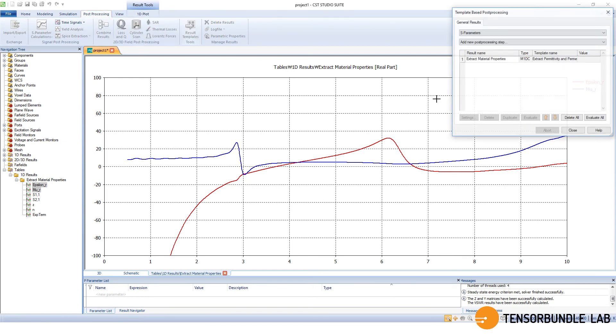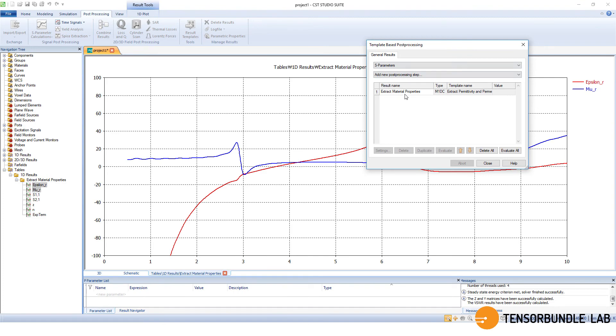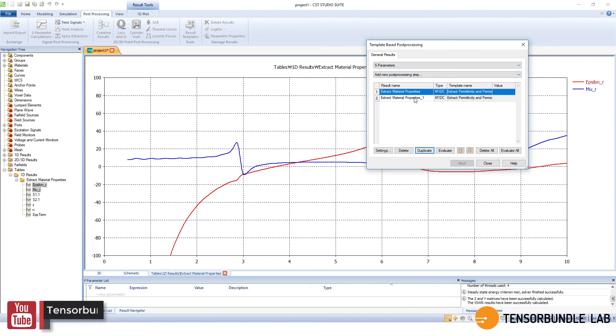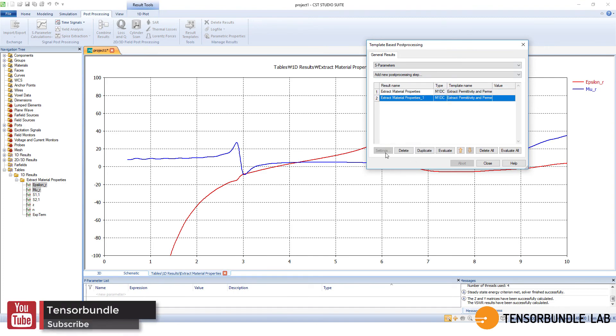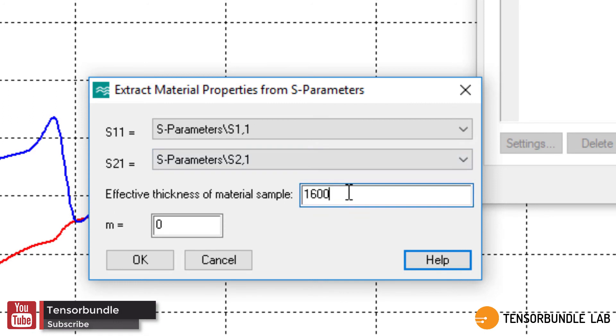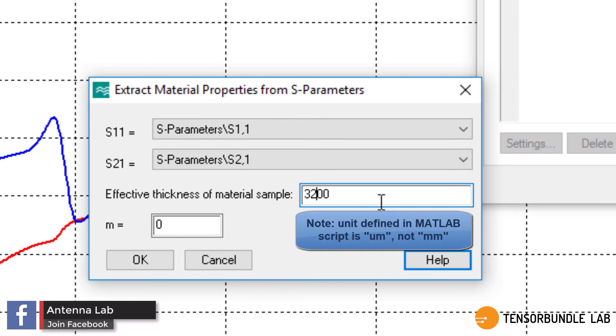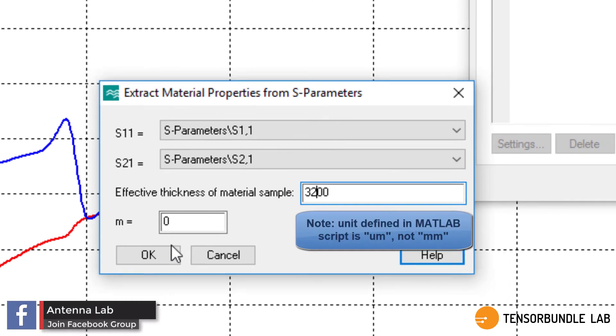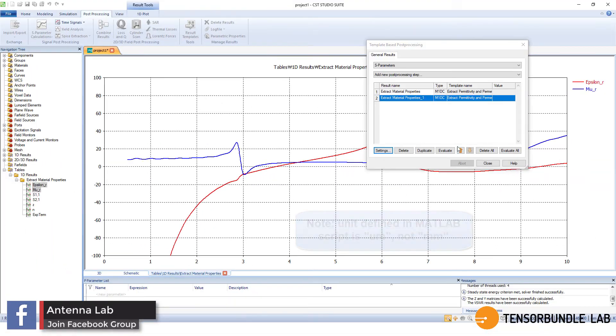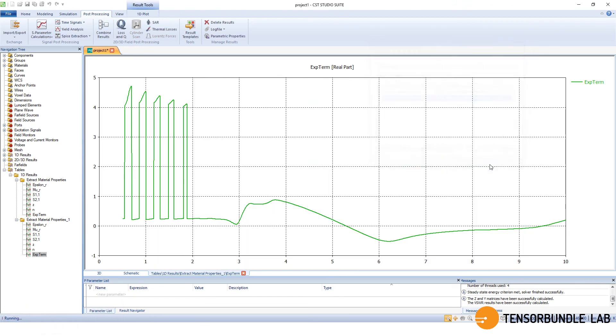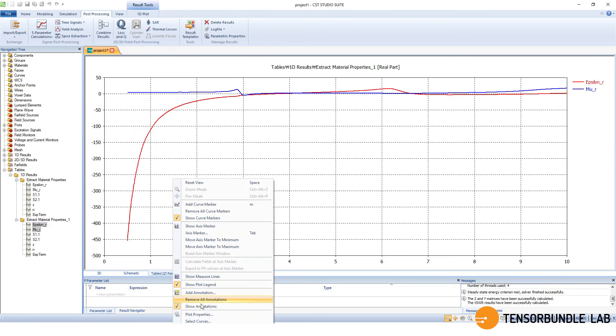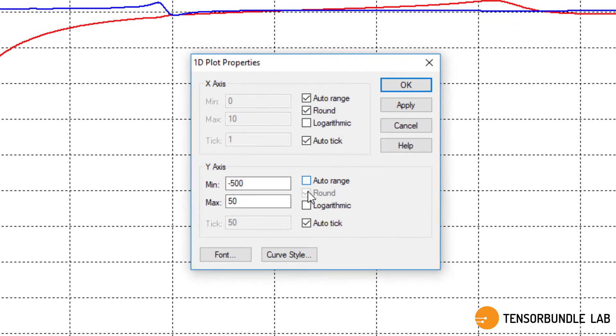If we want to have some more options, for example, if we want to change the thickness of the substrate and calculate the permeability and permittivity again. Then, for example, this is a thicker substrate. And these plots are for the thicker substrate. This is the permittivity and permeability plot.